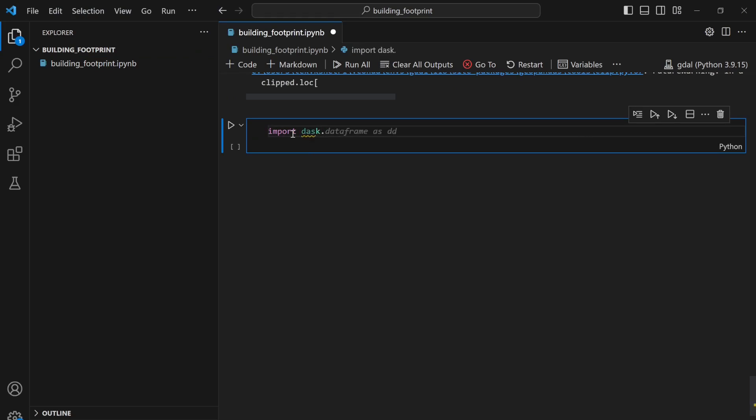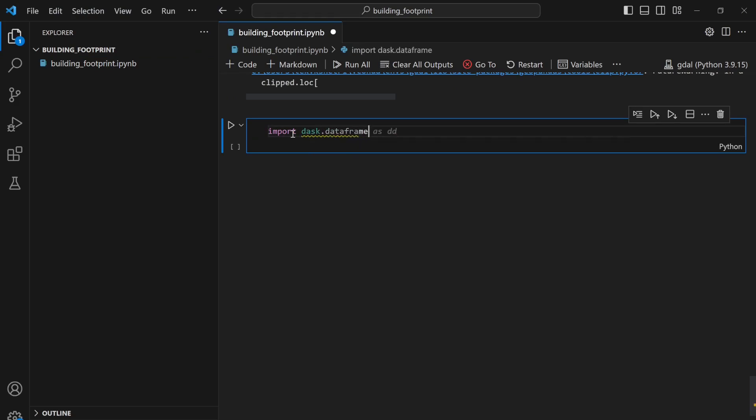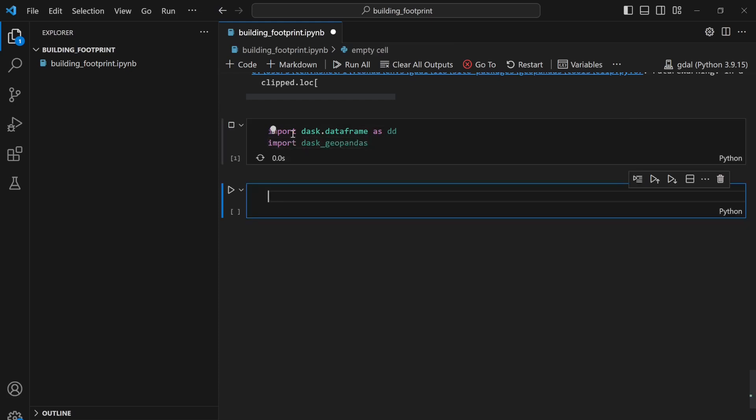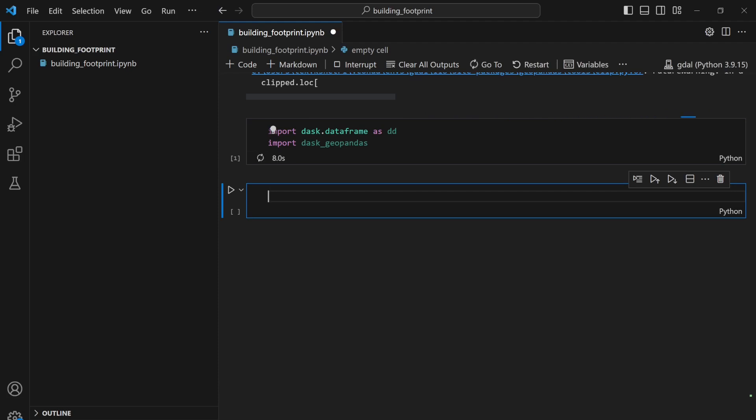Import Dask dataframe as dd and import Dask Geopandas. If I hit run then it will run successfully, and after that I can load my geo CSV file inside the Dask dataframe.